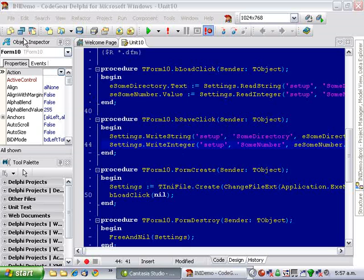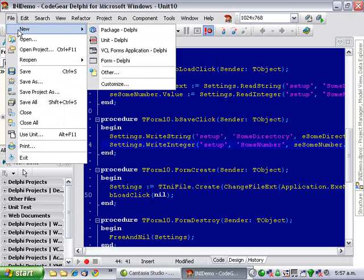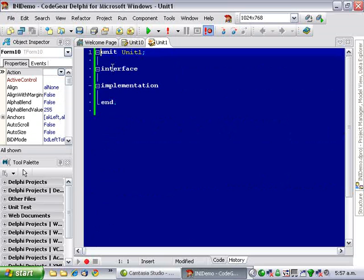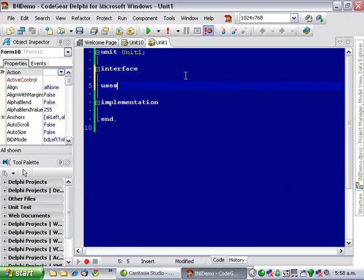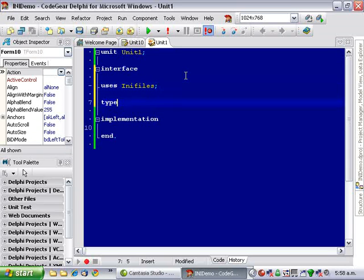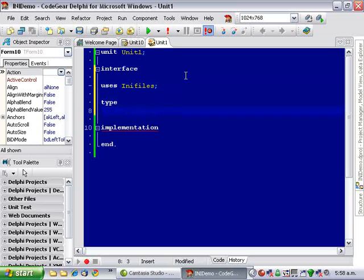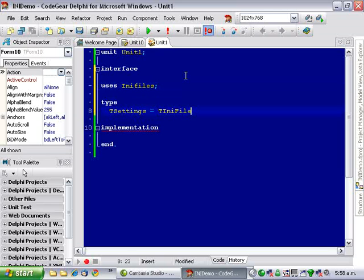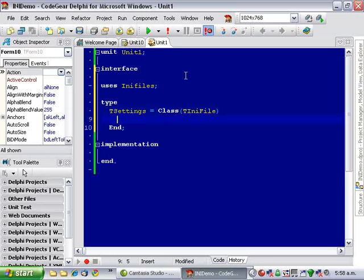So let's get a file, new unit. And we're going to need to use INI files. Okay, there's our basic class definition.